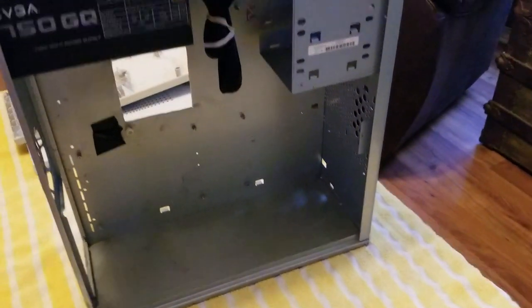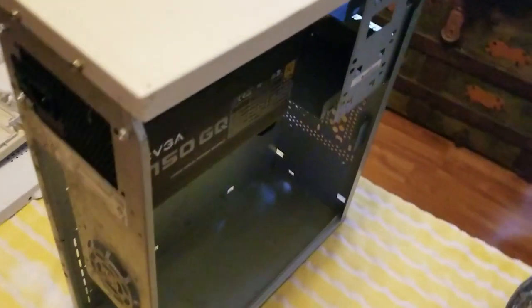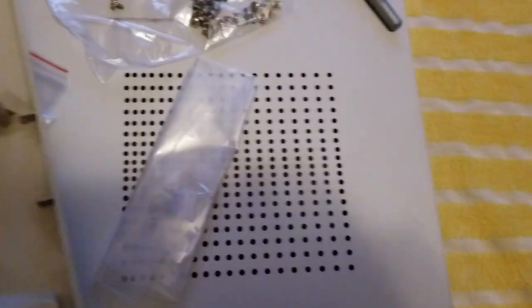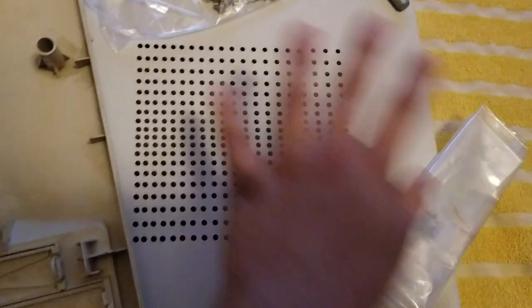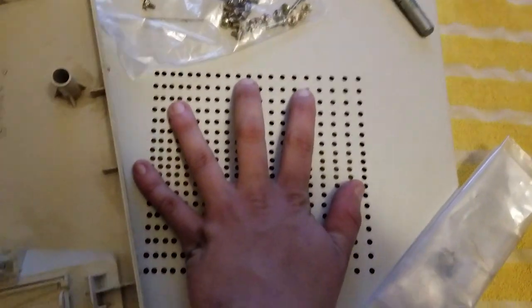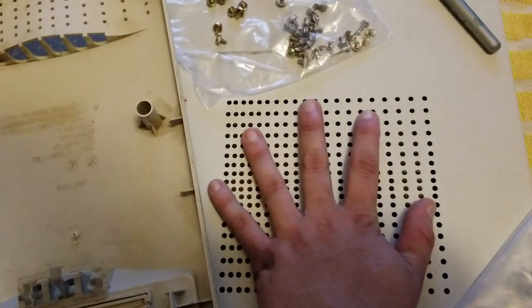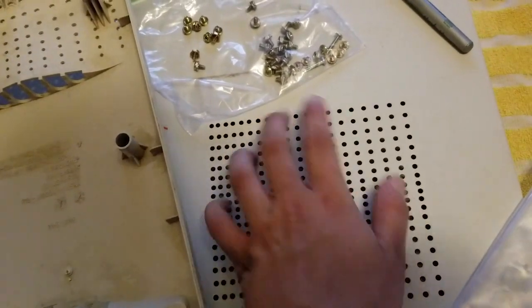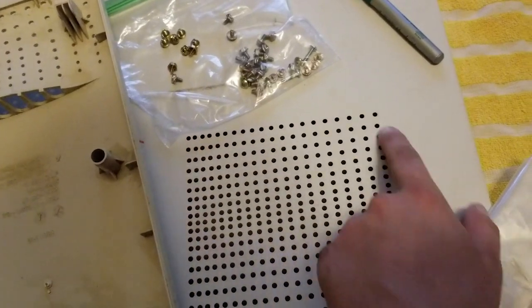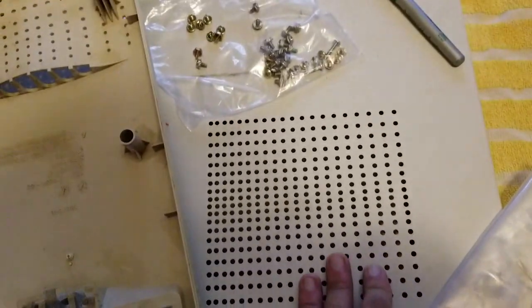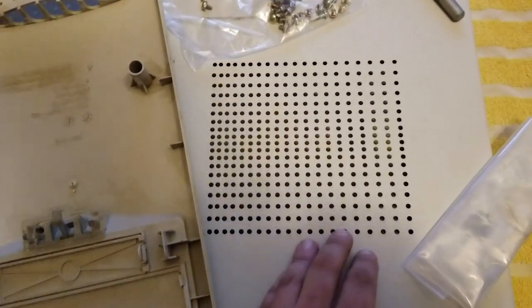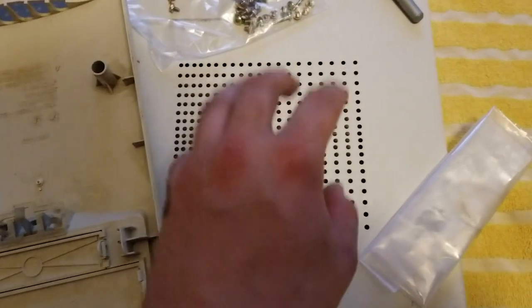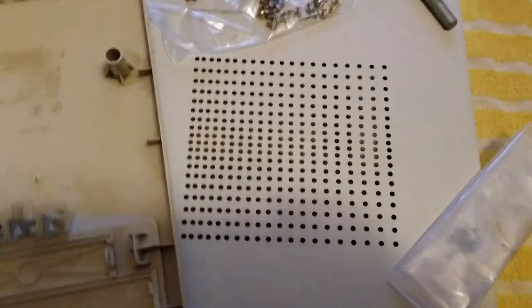Now I'm just waiting on some of the other stuff I ordered. I ordered a 140 millimeter fan that will go right here. 140 millimeters is 5 inch by 5 inch roughly. This is about a 5 and a half by 6 inch square. Just drill a couple of holes, pop it in. Bada bing, bada boom.